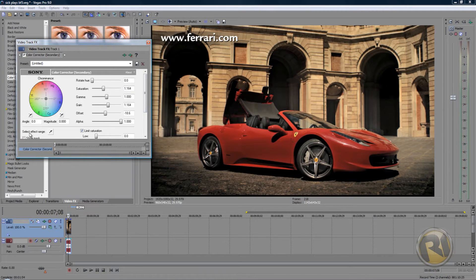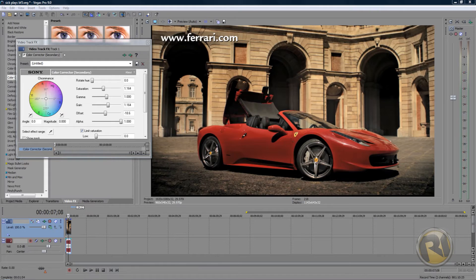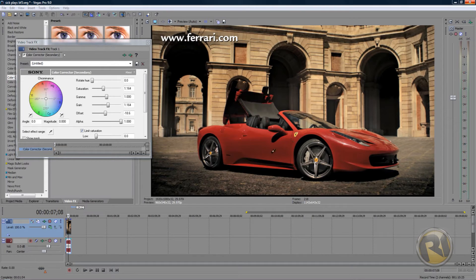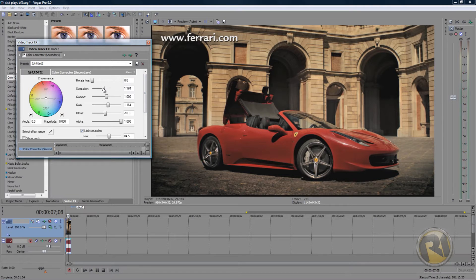Basically you have this Select Effect Range eyedropper tool. Click on that and take a sample of the color that you want to stand out. Take a sample, then bring down the saturation to zero.